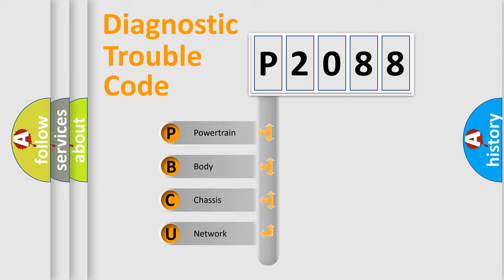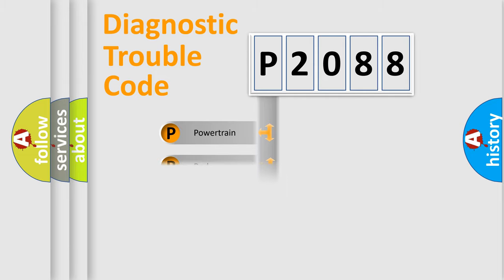We divide the electric system of automobile into four basic units: Powertrain, Body, Chassis, and Network.